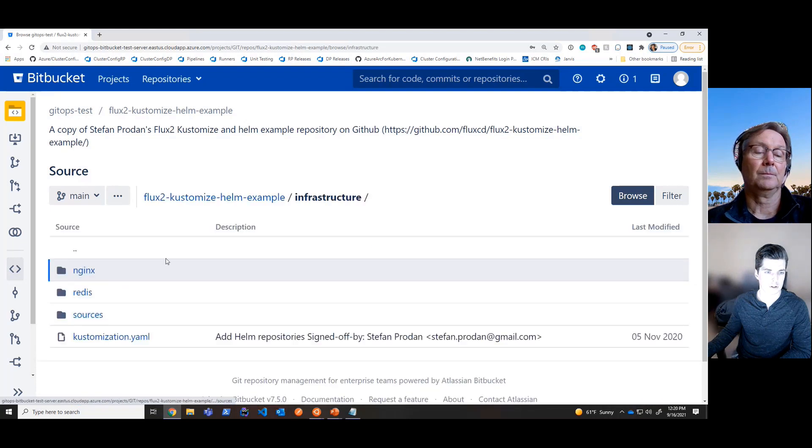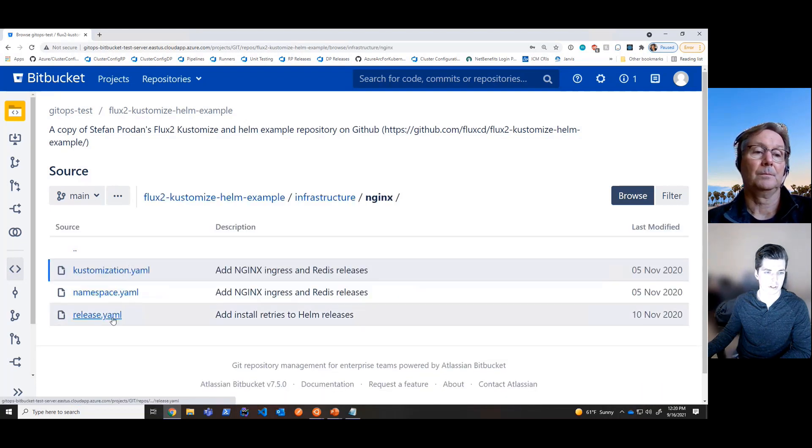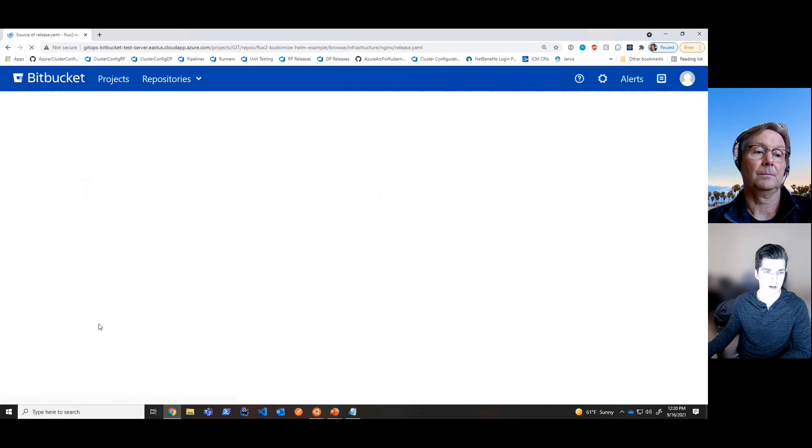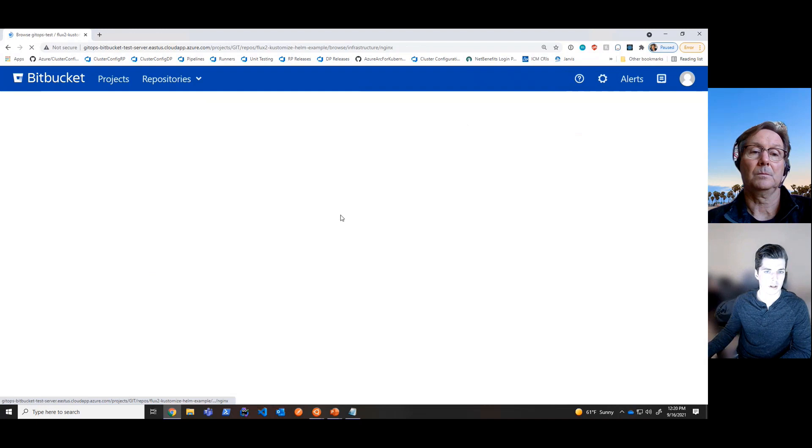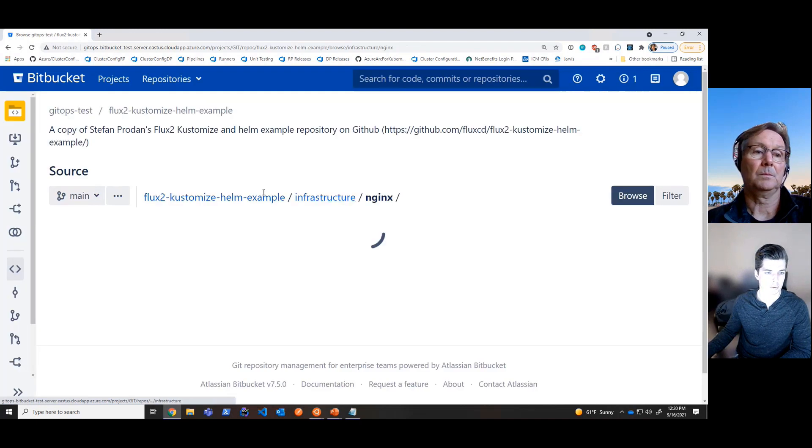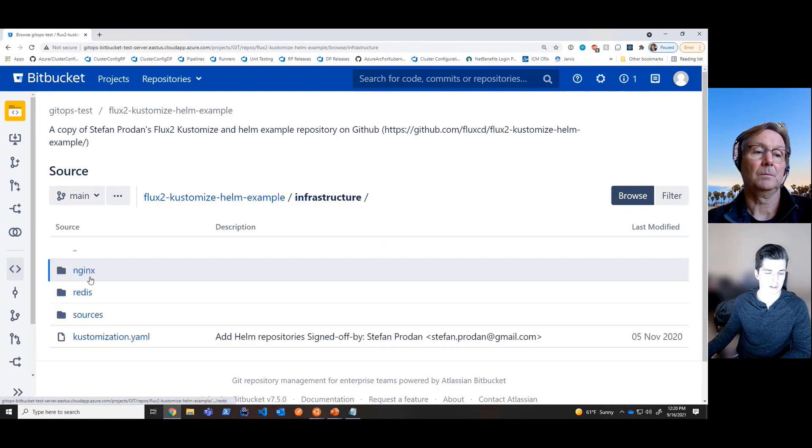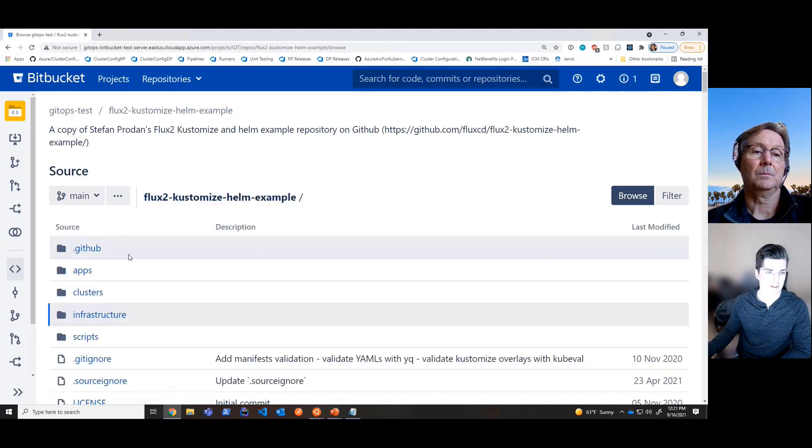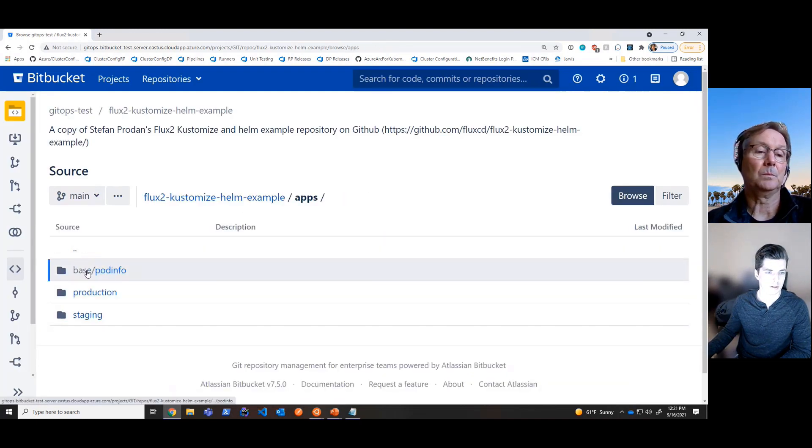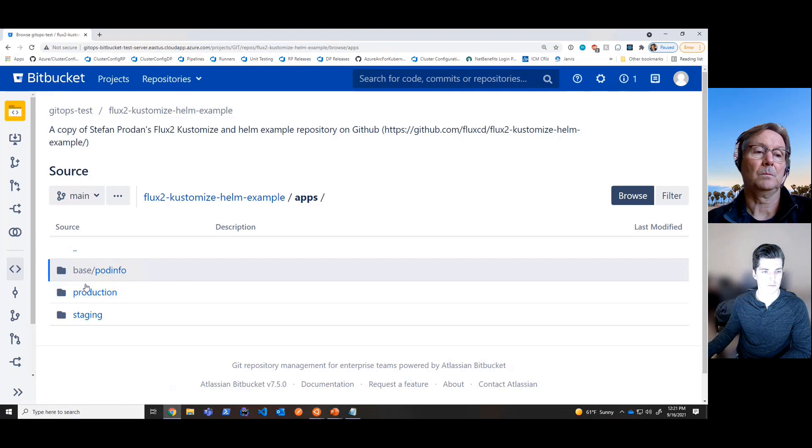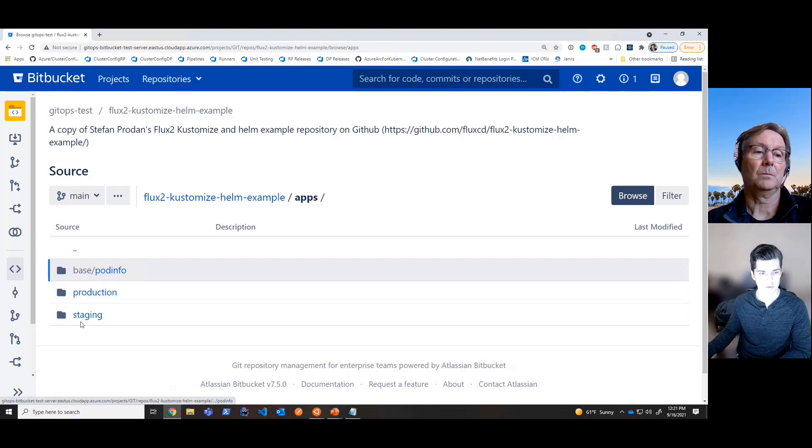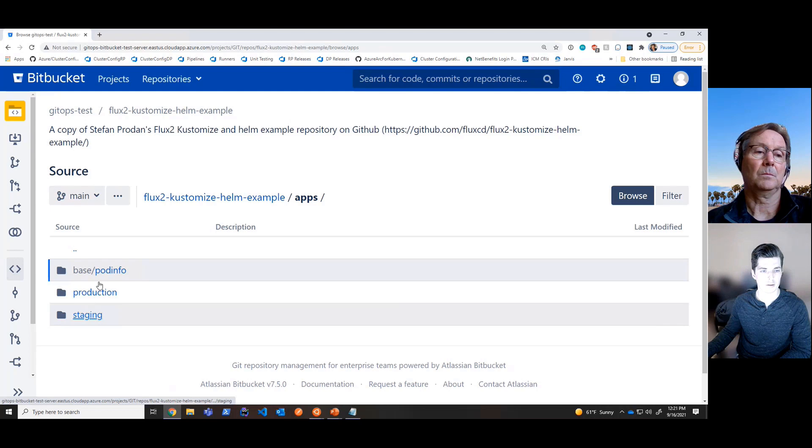Under the infrastructure directory, we have Nginx and Redis. And within these, we're actually deploying a Helm release object that is a Flux Helm release object. So we're applying a Helm chart to the cluster. So both Nginx and Redis are these Helm releases. And then at the top level, under Applications, we're deploying this podinfo application, which has a base and then it has a customization overlay, which in this case, we're going to deploy the staging customization overlay to this base podinfo application.